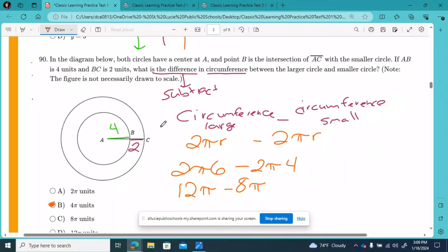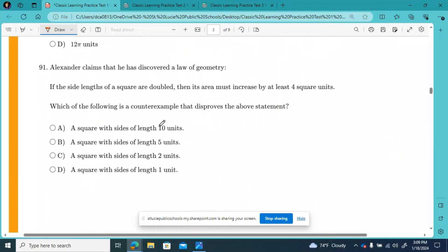Moving right along to CLT math practice test number one, question number 91. Alexander claims that he has discovered a law of geometry: if the side lengths of a square are doubled, then its area must increase by at least four square units. Which of the following is a counterexample that disproves the above statement?